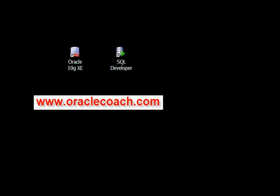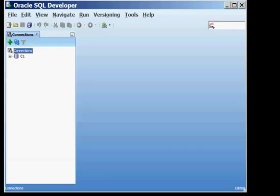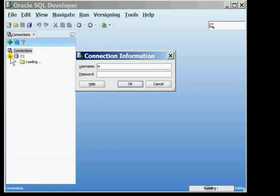To begin with I will launch SQL Developer and create a connection with the database. Here I have a connection called C1 and I'm going to connect to the user HR through this connection.